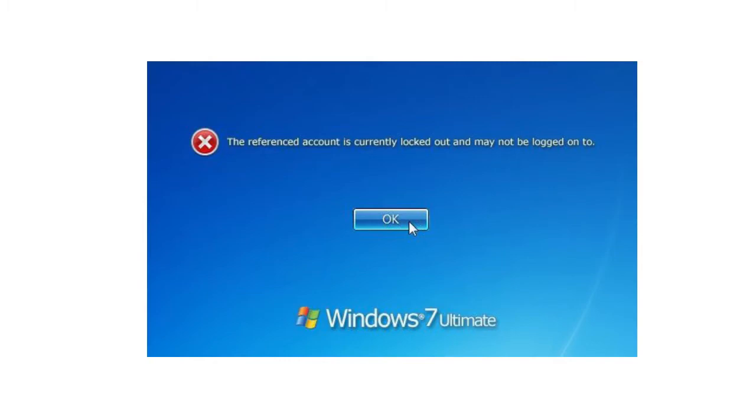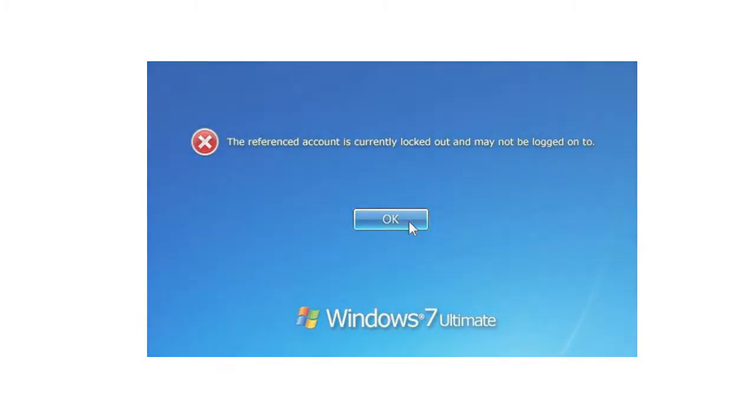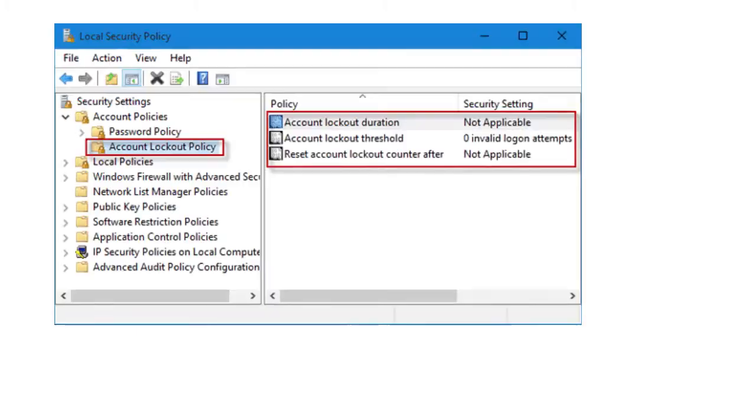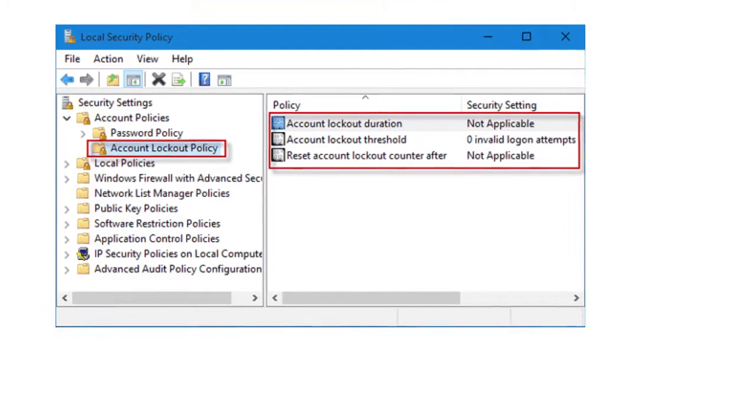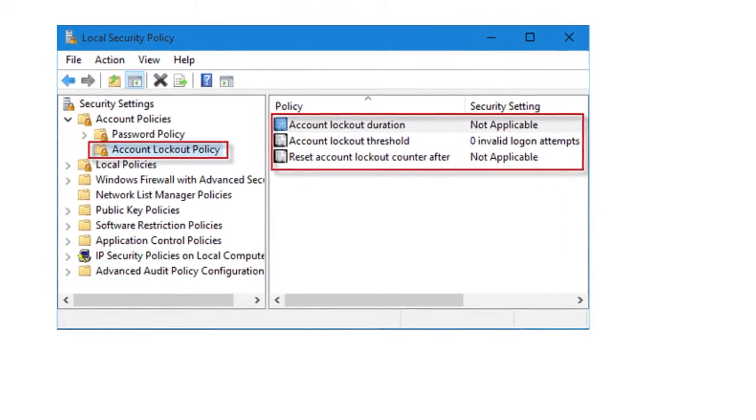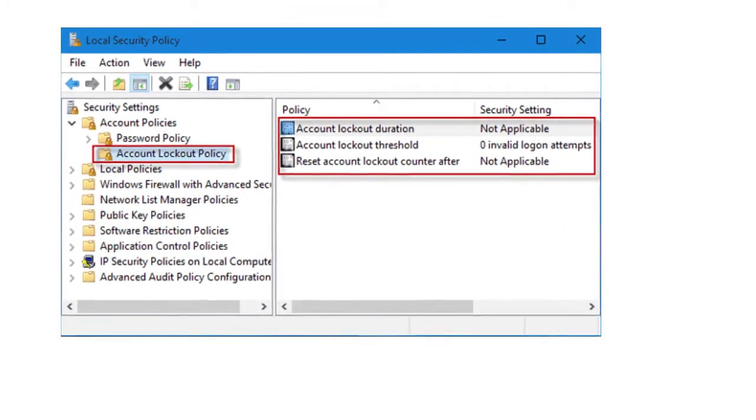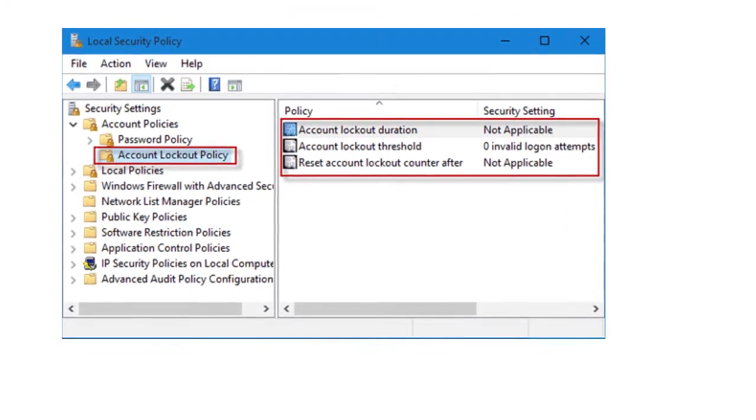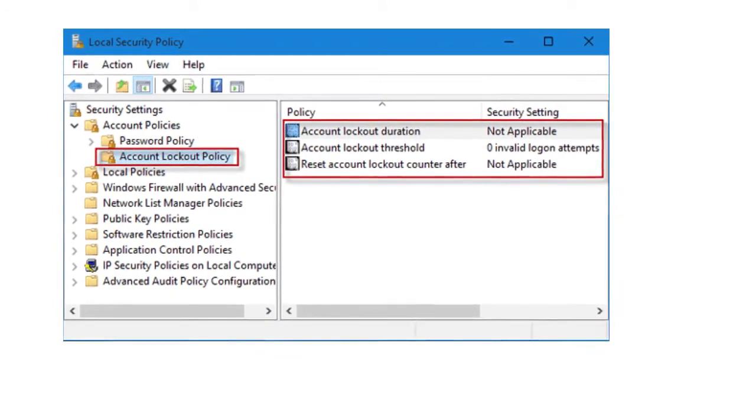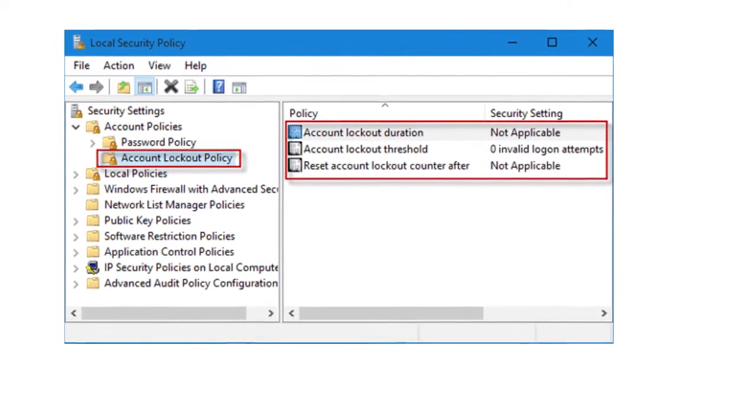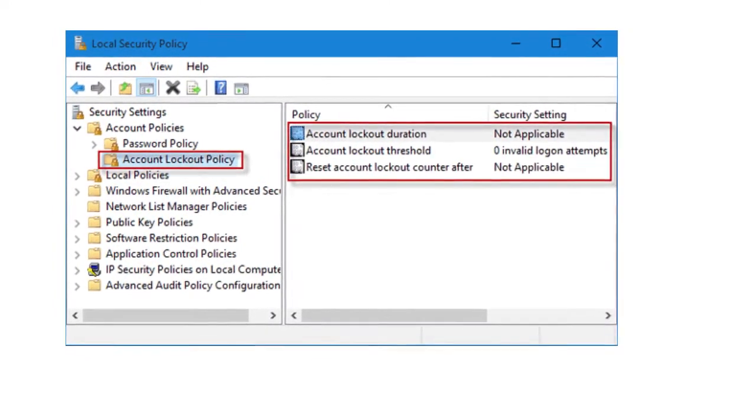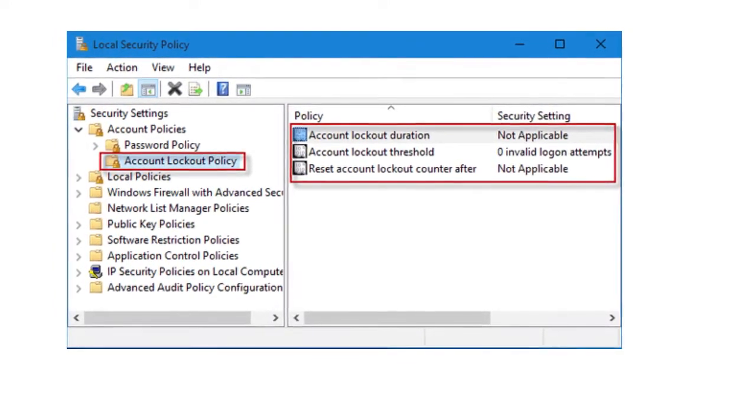Account lockout restrictions are part of the account policy that can be set for domains. Account lockout is used to prevent unauthorized access to the network by preventing distrusted users from attempting to guess a trusted user's password.